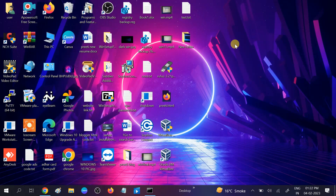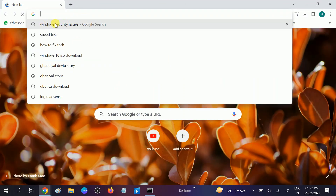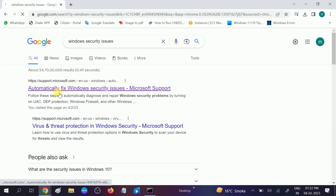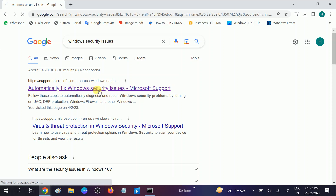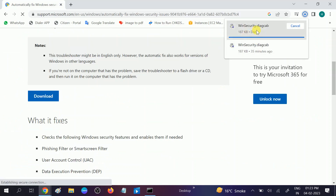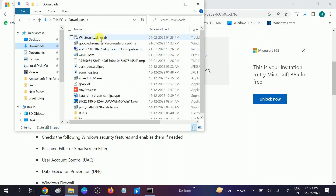If not, we can go to the fourth method. Microsoft provides a Windows Security tool to fix these kinds of issues. Open Google Chrome and search for 'Windows Security issues fix'. I will give the download link in my description box, or you can visit my website. Click on the option, scroll down and click the download option. The patch will be downloaded.